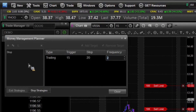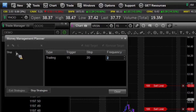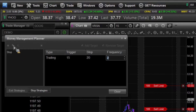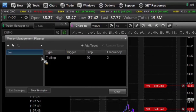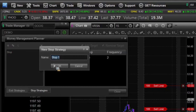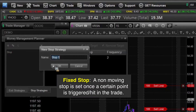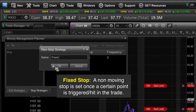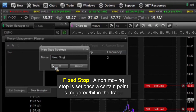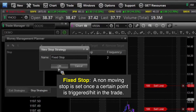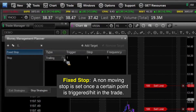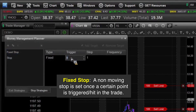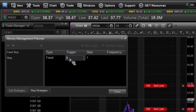The next type of stop — we're going to go ahead and add another stop here. The next type of stop is what we call a fixed stop. A fixed stop has two questions, whereas our trailing stop had the three questions of trigger, stop, and frequency. The fixed stop just simply has two.